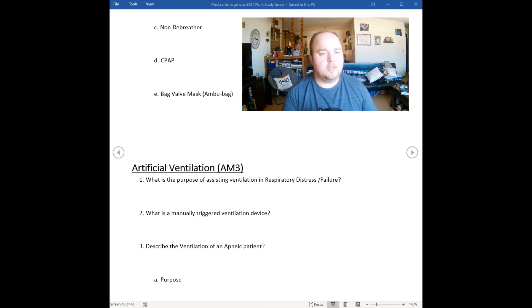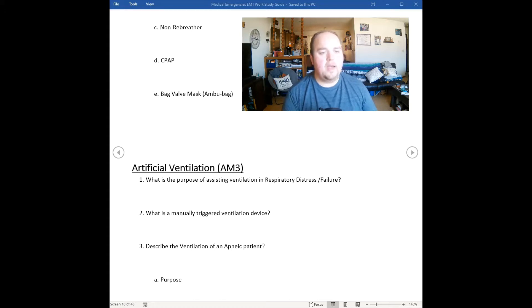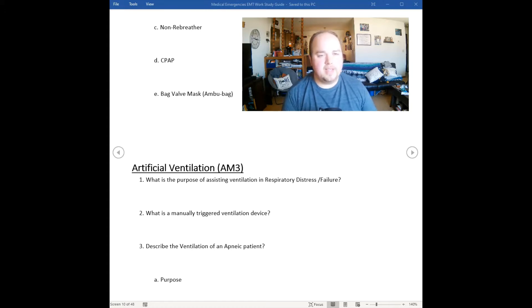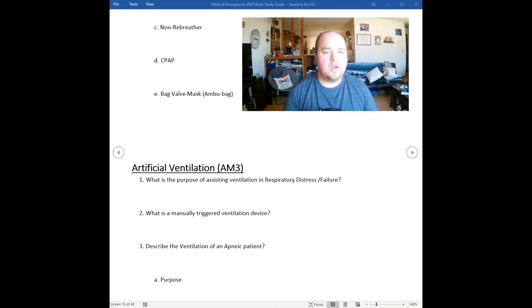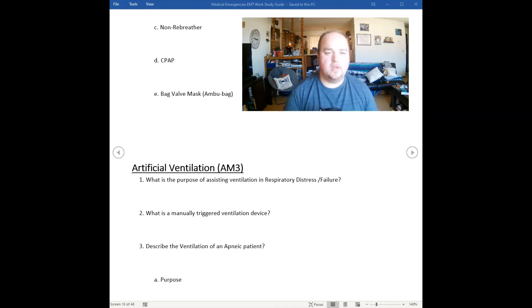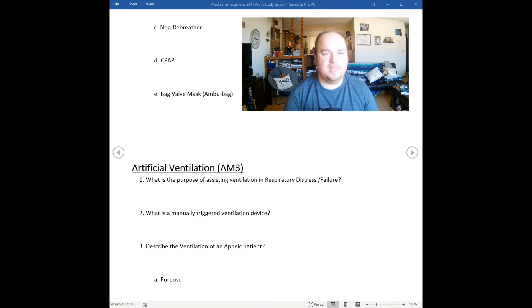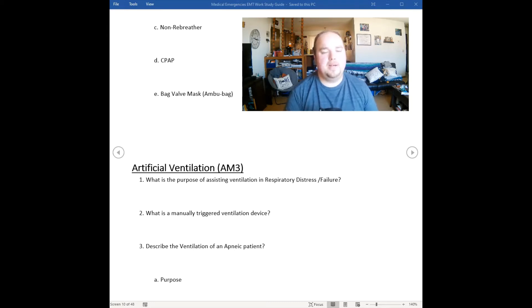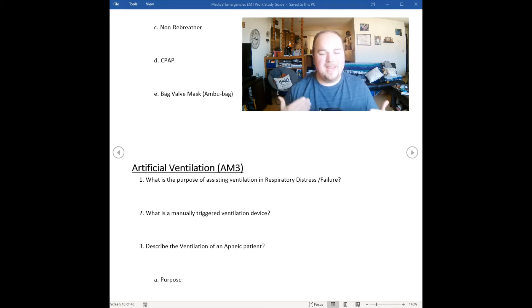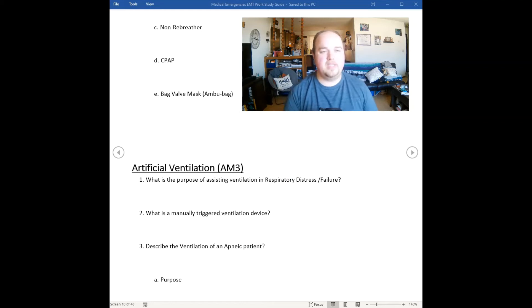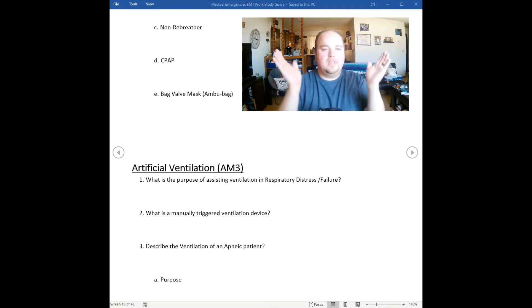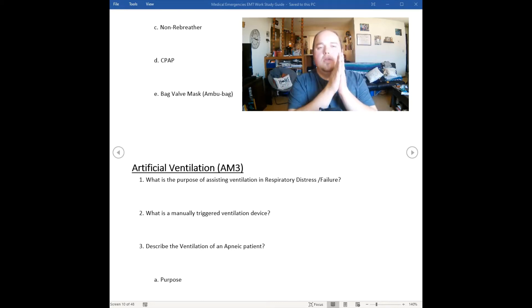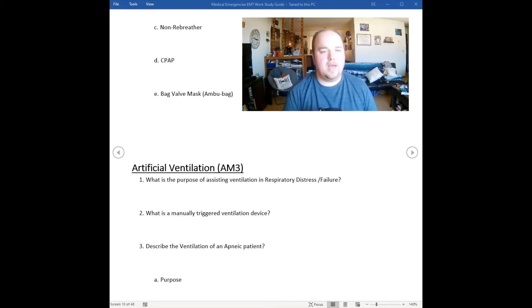One of those is a bag valve mask, also called an ambu bag, and we can use these to ventilate someone who's not breathing. Our purpose is if they can't control their ventilations anymore and they're not managing themselves, we're going to have to assist their ventilation so they can get that exchange of gases in the alveoli. Otherwise the alveoli have collapsed shut and we have atelectasis.